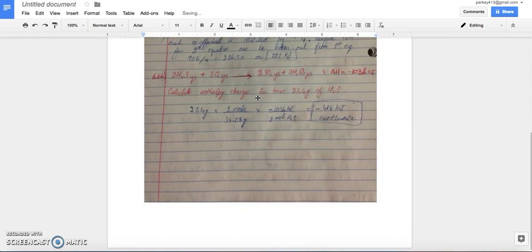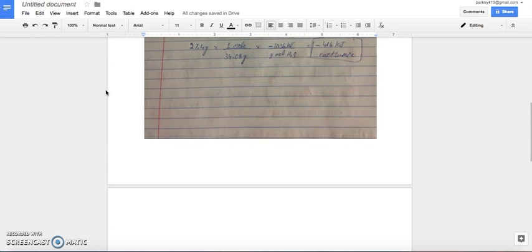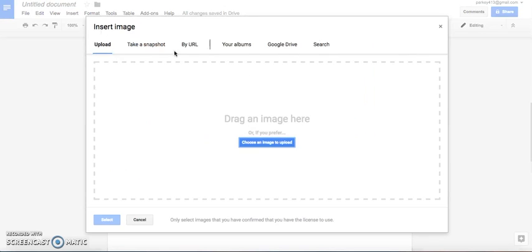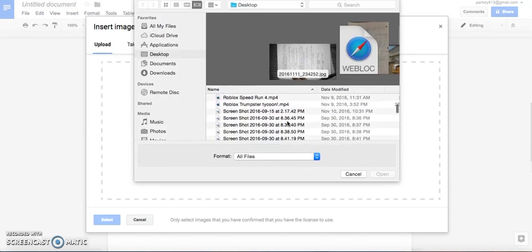And once you do that, you can easily do that. Now, if you want to upload two pictures, just hit Enter or Return until you get to another page or you get to empty space. Click Insert, Image, do the same thing.